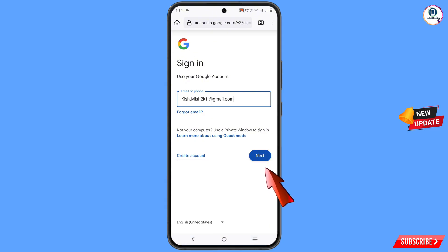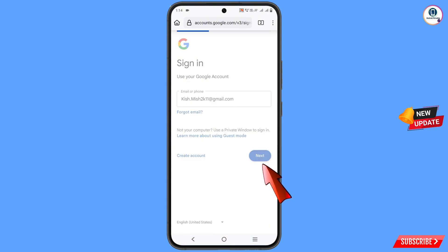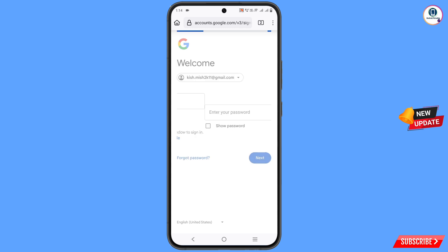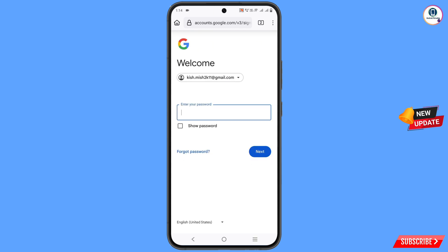Tap on next. Here it will ask you to provide the password. If you have forgotten your password, you can tap on 'forgot password.'